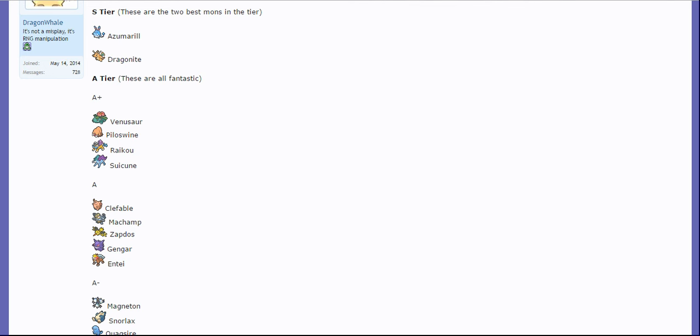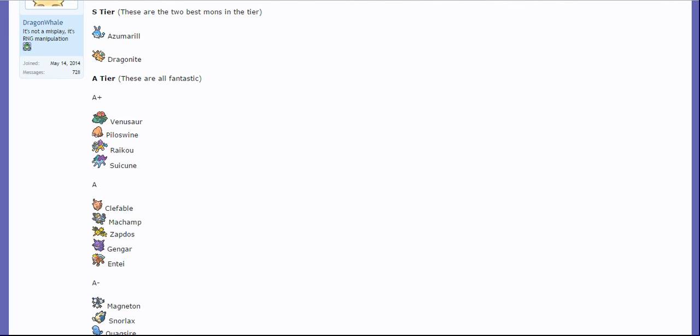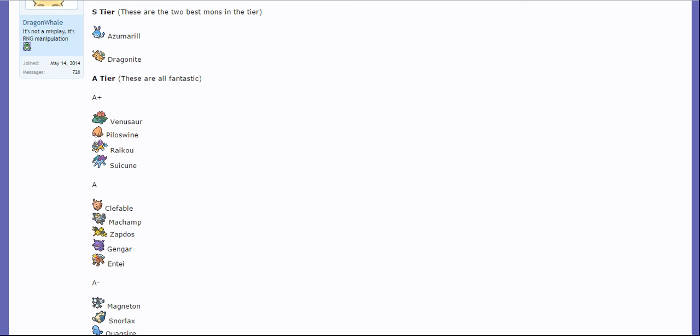But you can use items so Eviolite is going to be at play here for sure on things like Piloswine and Chansey. Very annoying because it can take hits a lot better than you might otherwise think. Some of the main threats that immediately leap to my mind are either Specs or Assault Vest Raikou. You might see Life Orb because of the damage output, really hard to pass up. But Assault Vest just takes hits really nicely because of course it only has a single weakness.